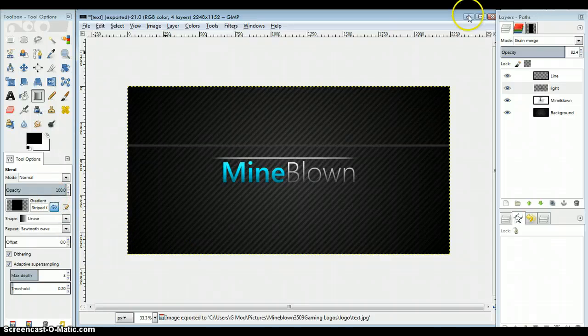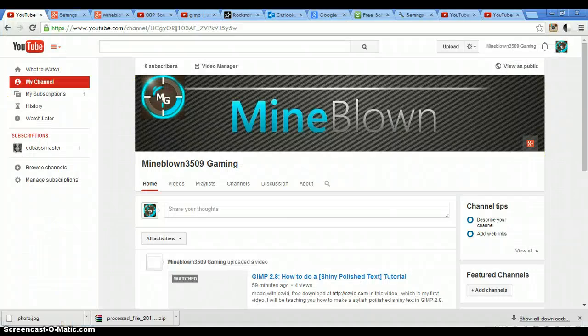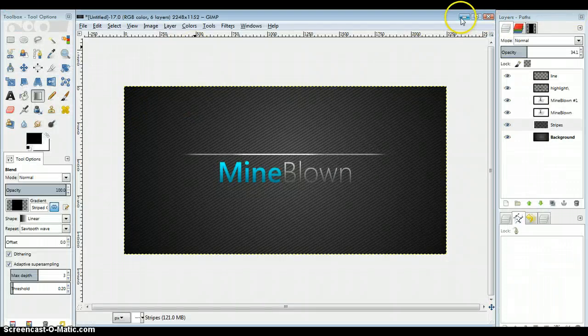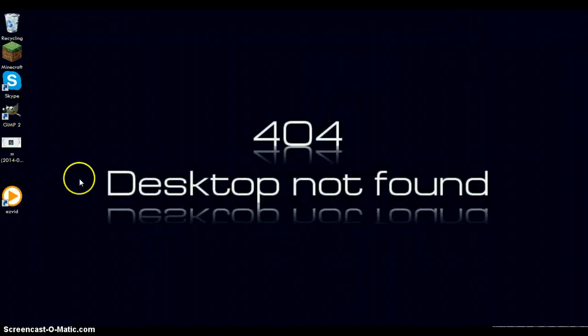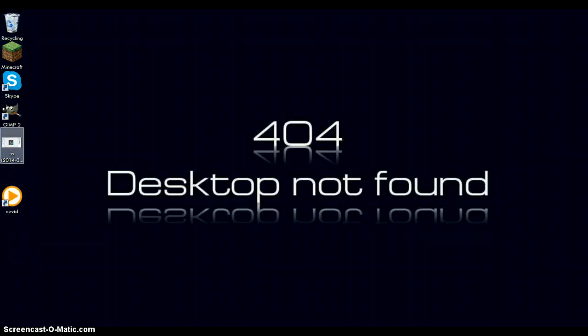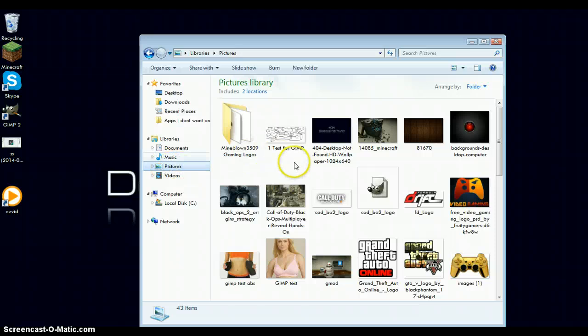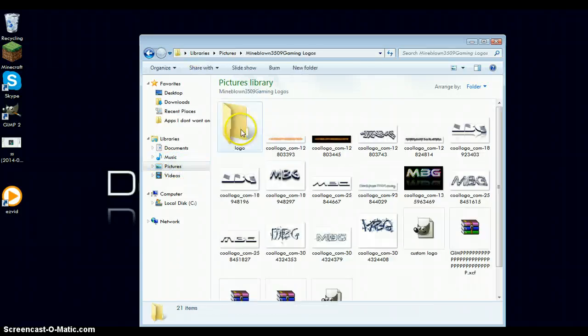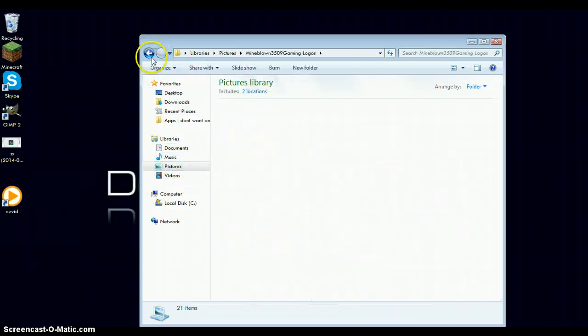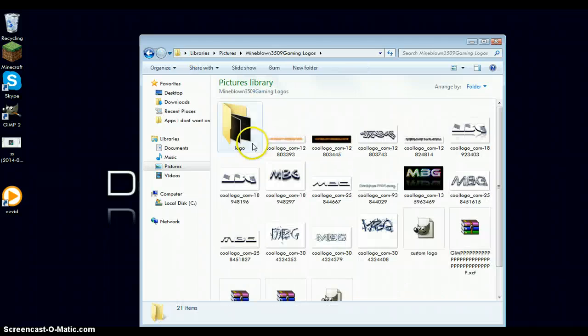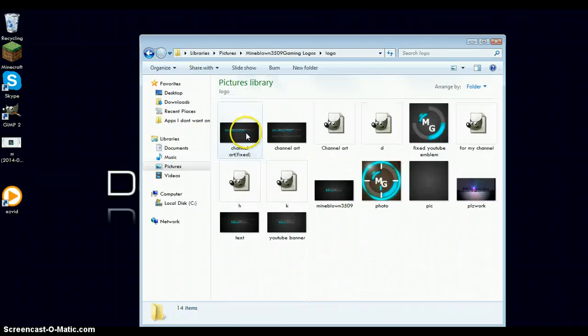So let's go to the files here. Let's just make sure that I have a lot of GIMP things up here. Now that I'm in my pictures, let's just go here.